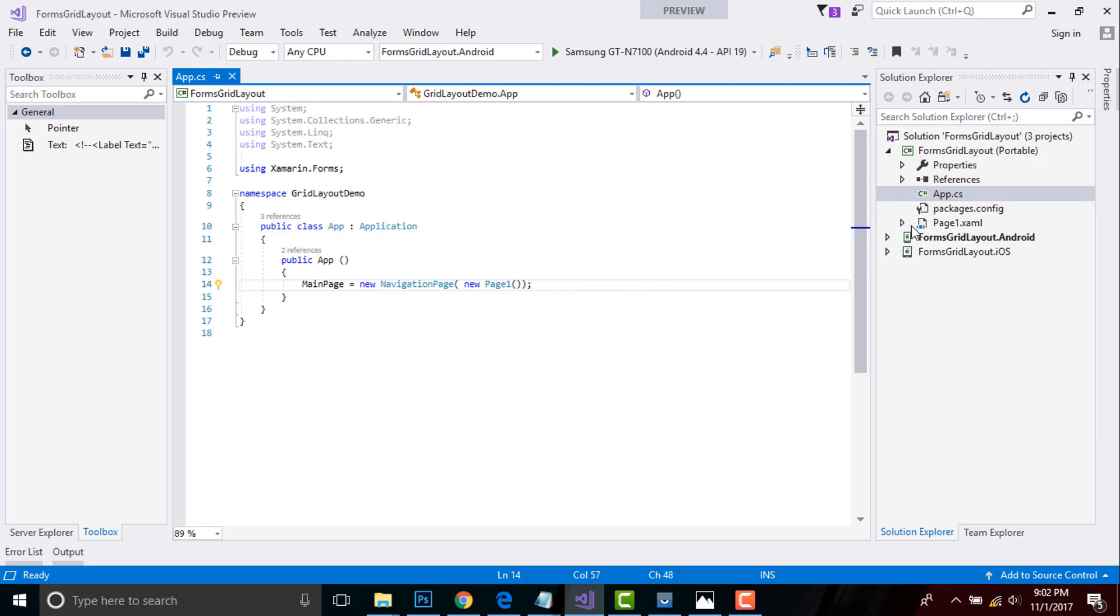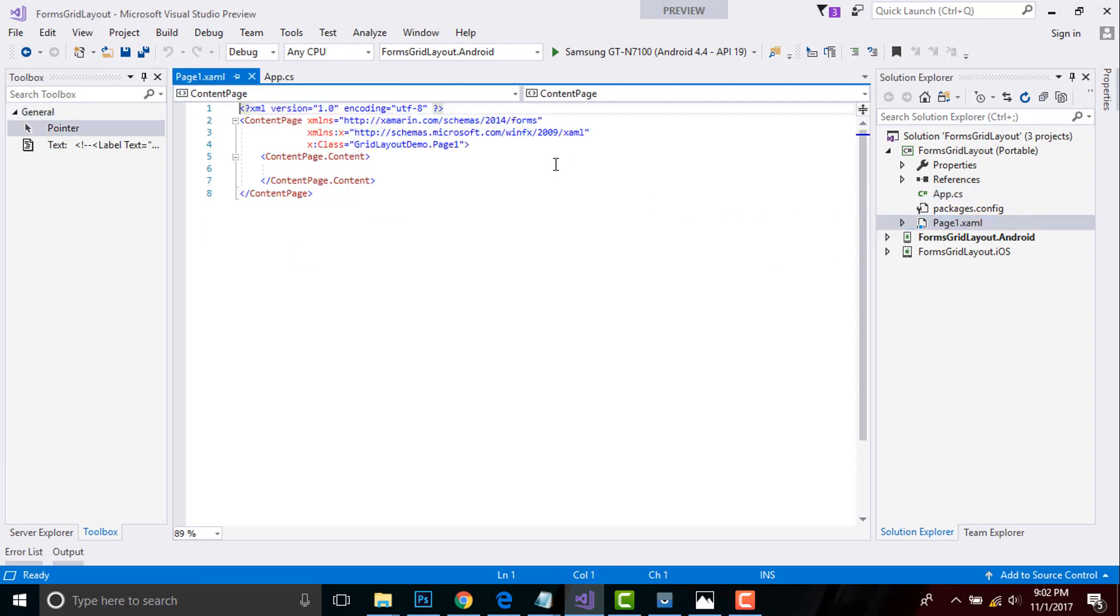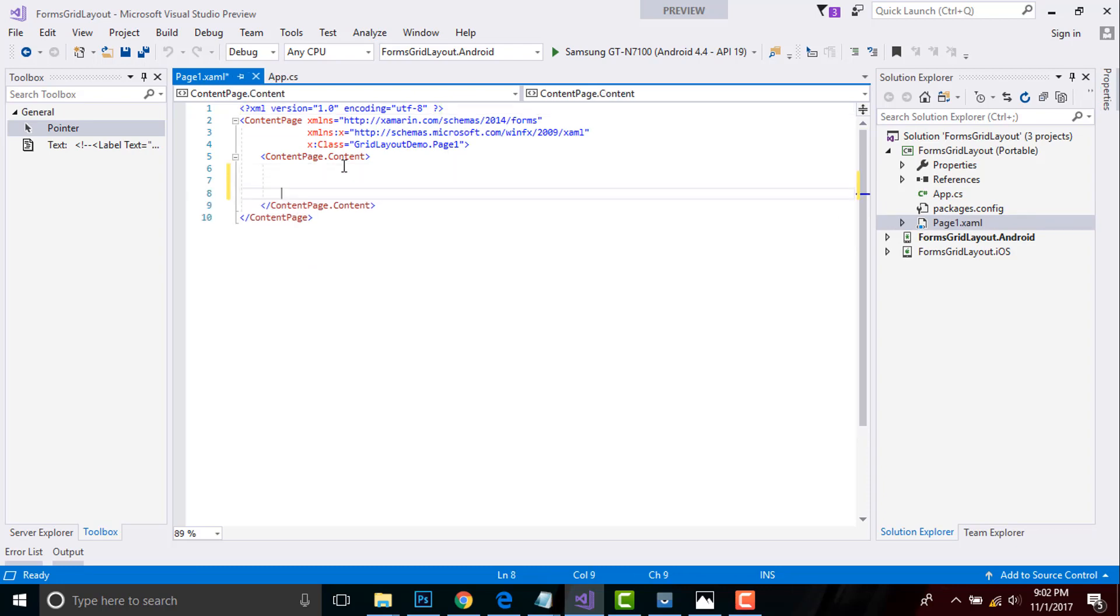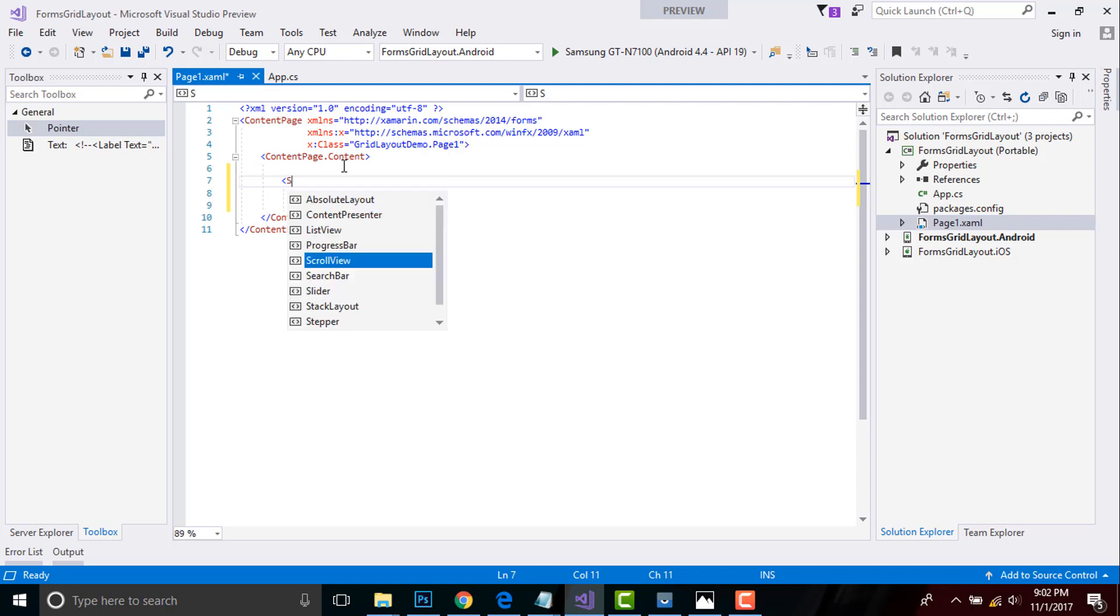Here you can write MainPage equals to new Page1. Now let us quickly go to our Page1.xamarin. Since we have already discussed about ContentPage and its use in previous sessions, now let us add our StackLayout inside our ContentPage.